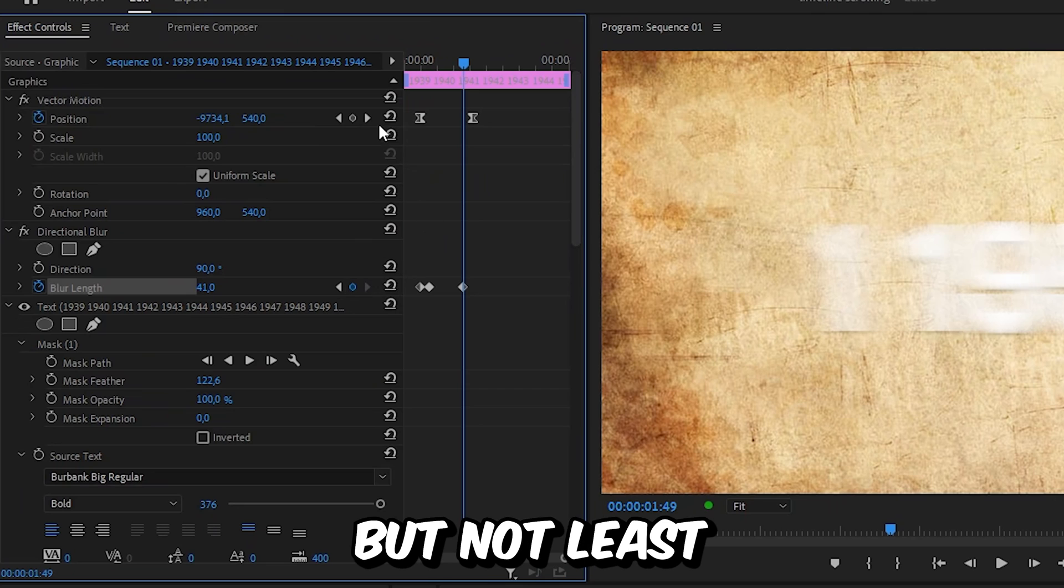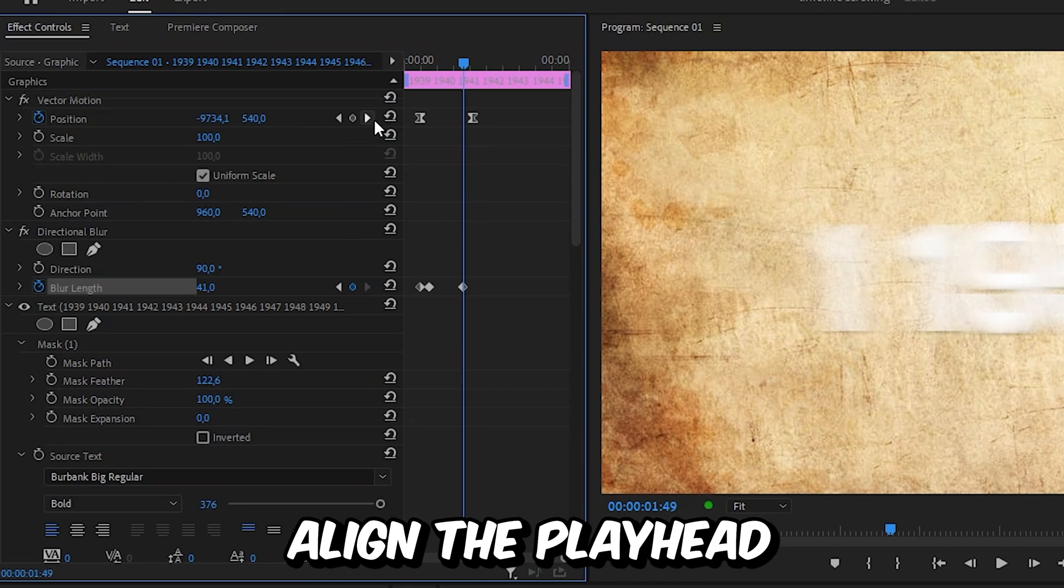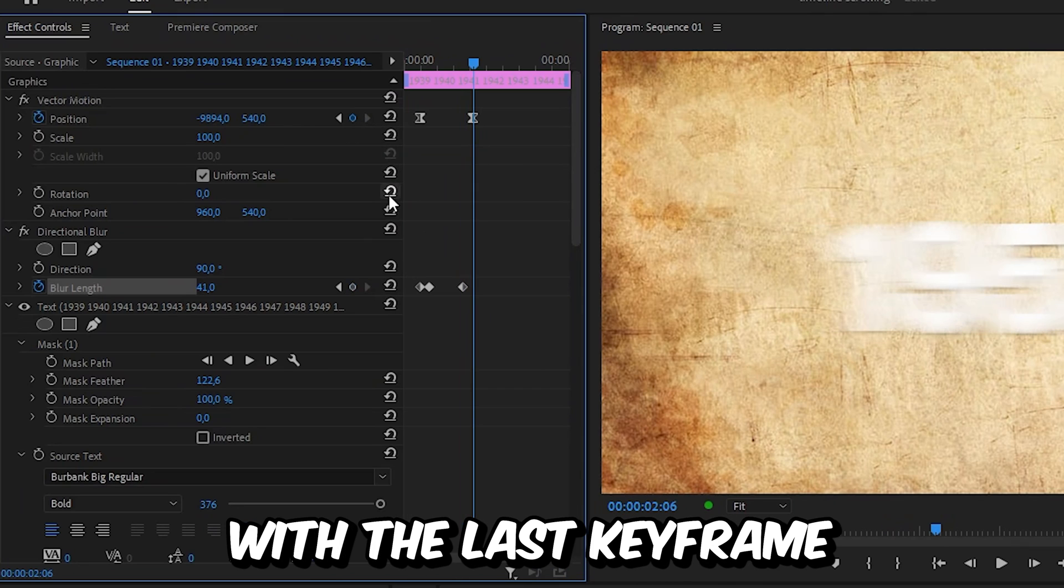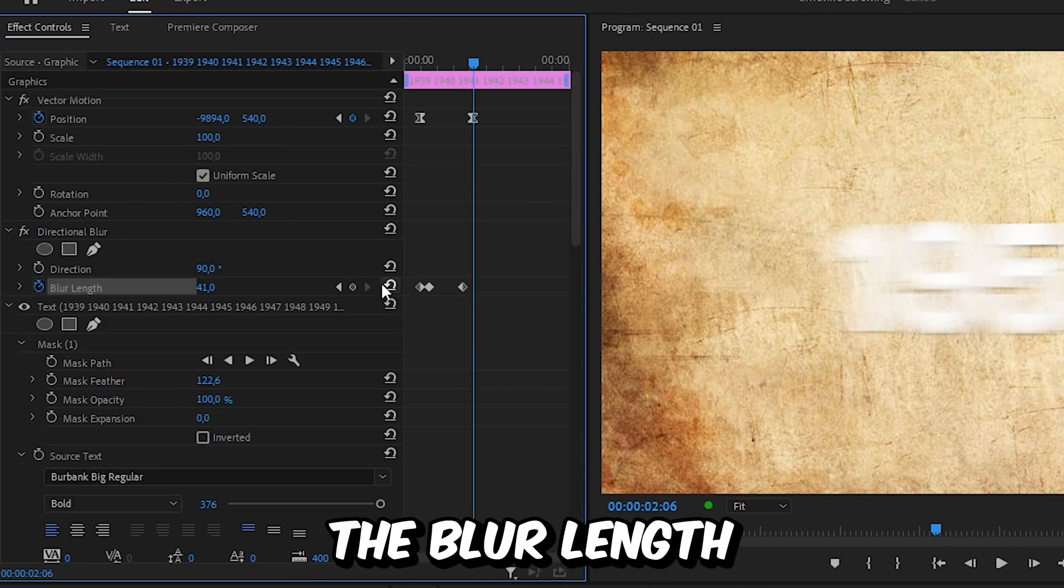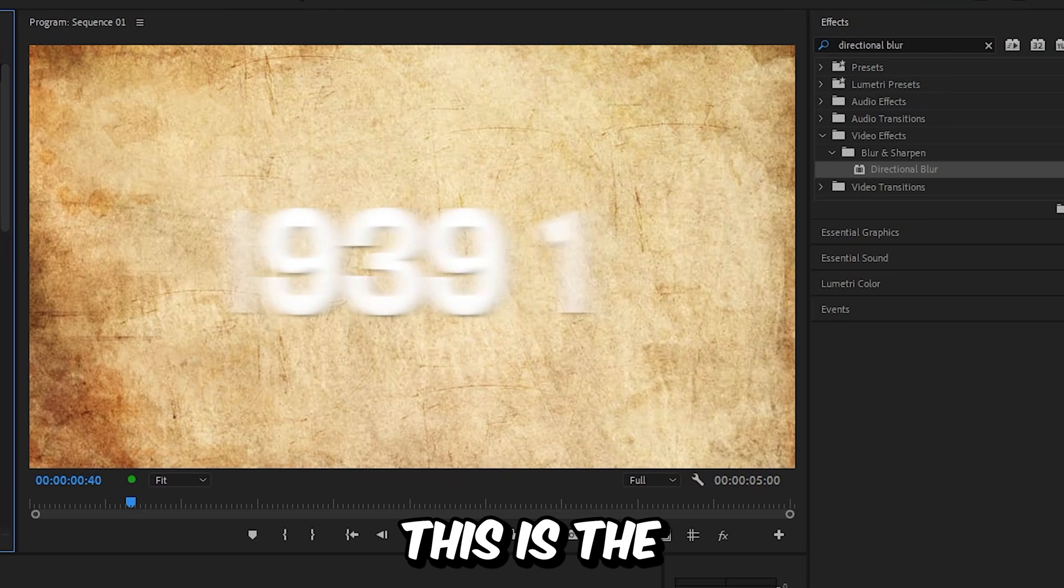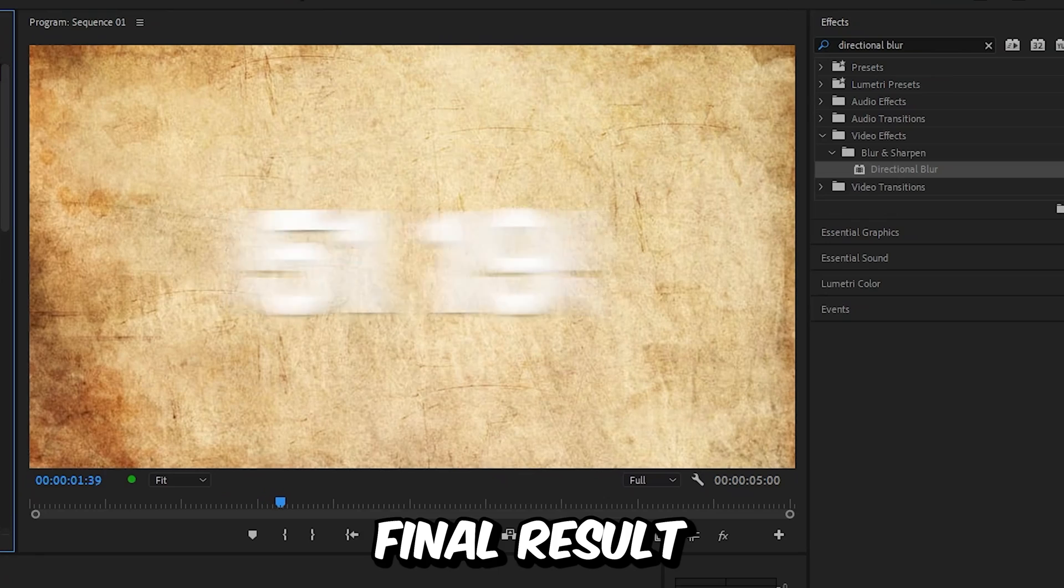And last but not least, align the player with the last keyframe and reset the blur length. This is the final result. To learn more about Premiere, click on the video on screen right now. See you there.